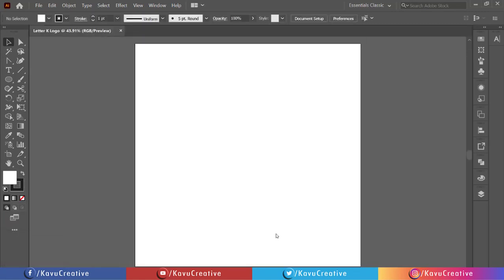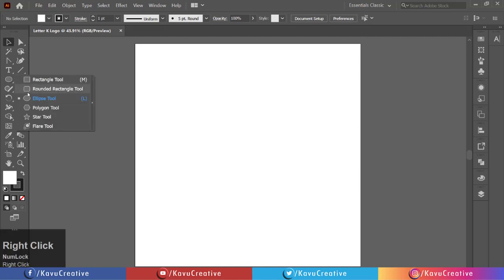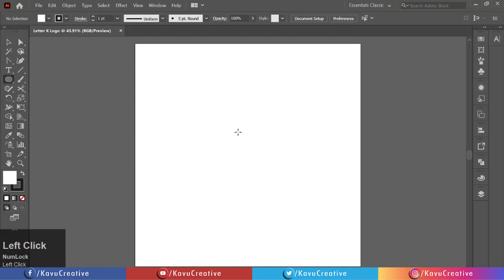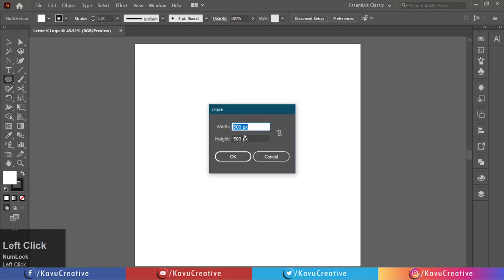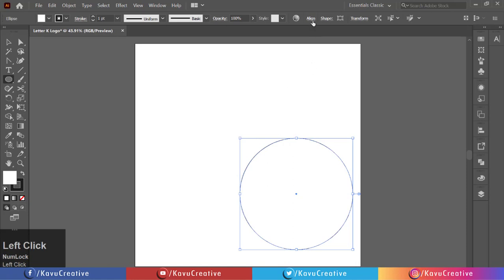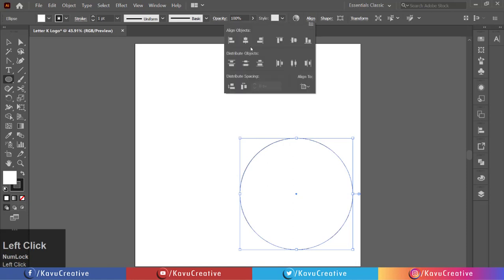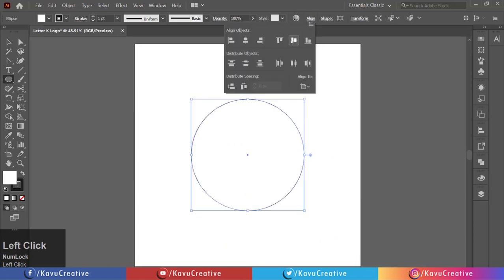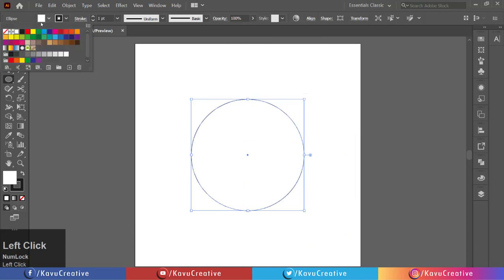Now, select the ellipse tool from the tool menu. Left click on the artboard and make a 500 by 500 pixel circle. Make it center alignment. Now change its color from color swatches and make stroke off.